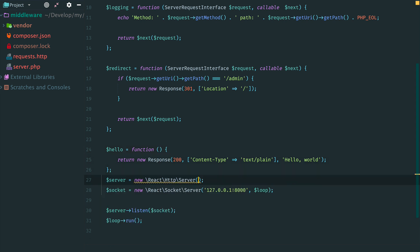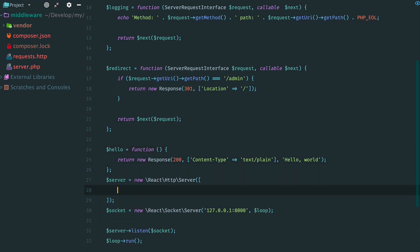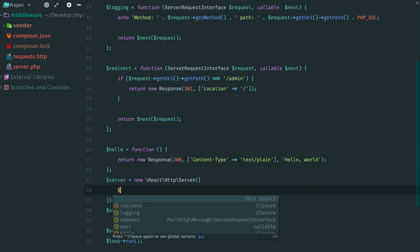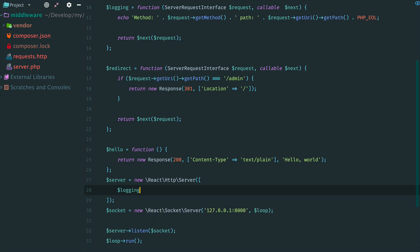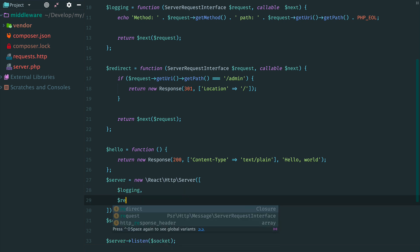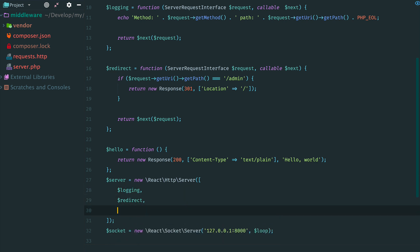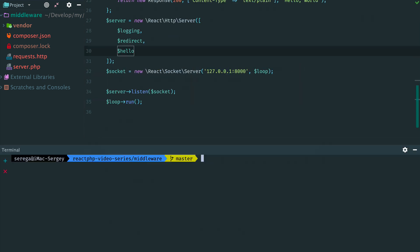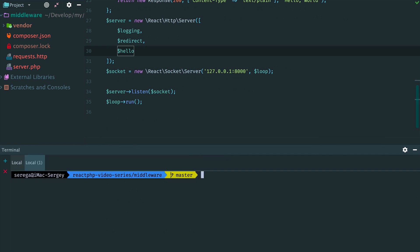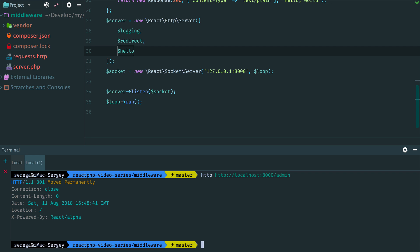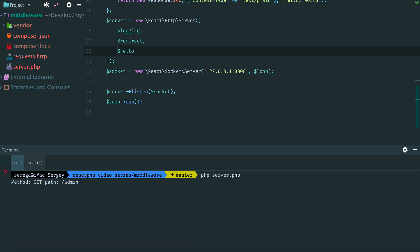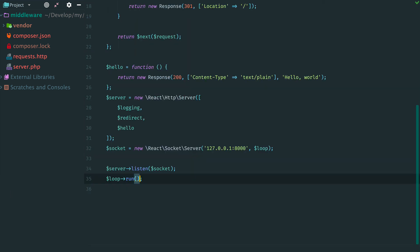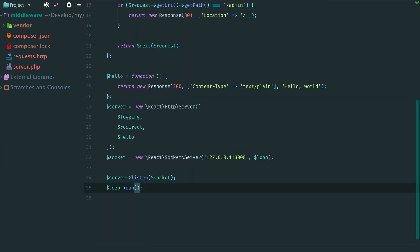Now, in order to use our middleware handlers, we need to pass an array with all callables to the server constructor. Now restart the server. Then we request admin page and the server returned a response with redirect. Also we have a locked path here. So it works the same as before.